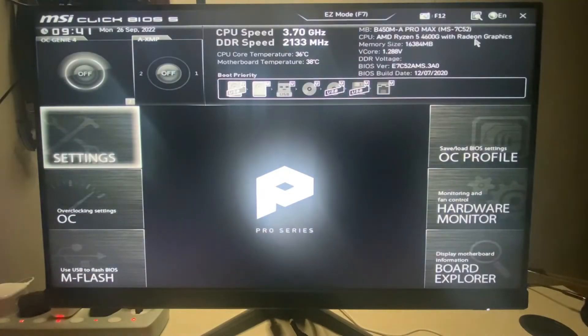Once it's starting up, you need to press the key to go to the BIOS. Mine is Delete — most of the time it's Delete, F11, or F12. Just try all three and it will take you to the BIOS. I'm pressing my key and it will bring up my BIOS settings.